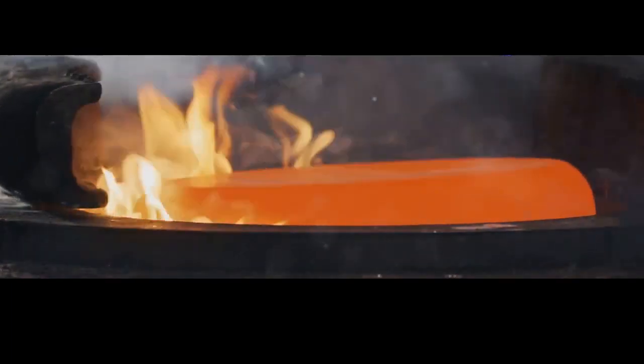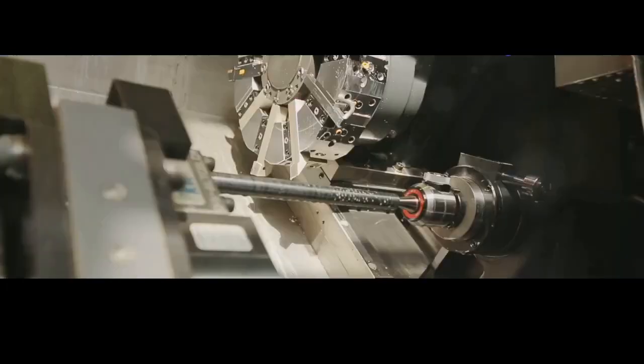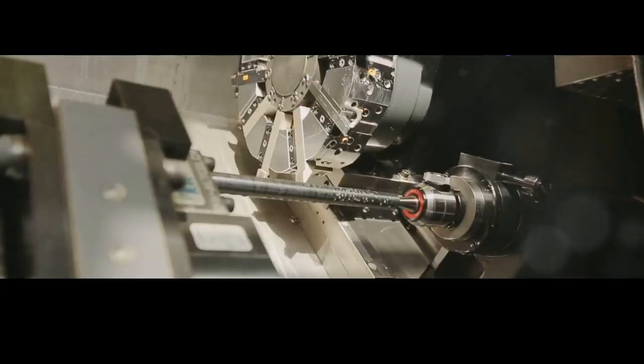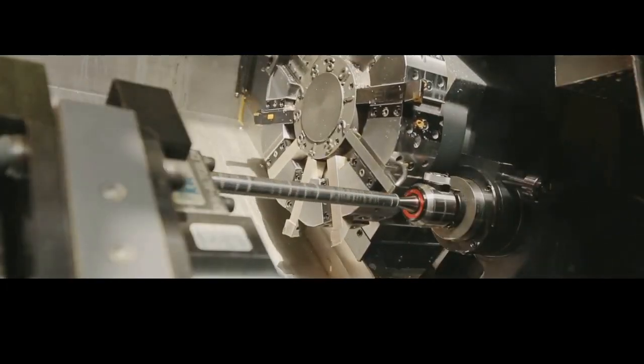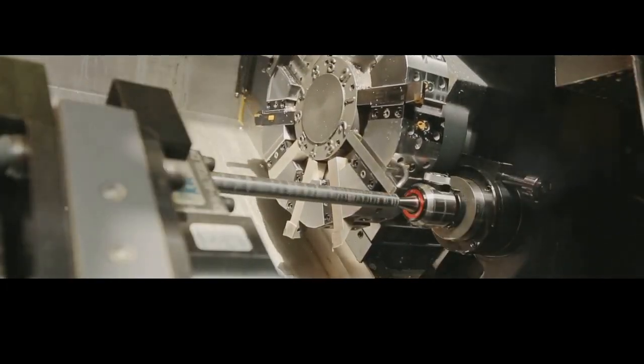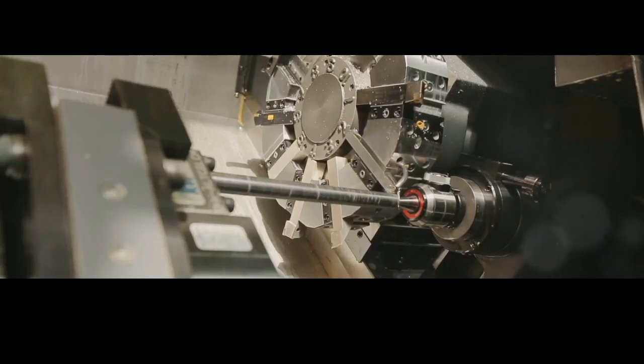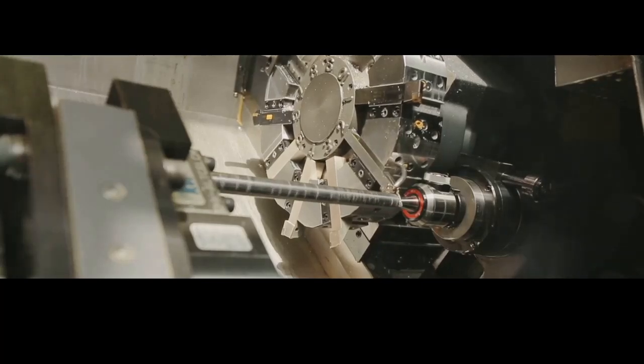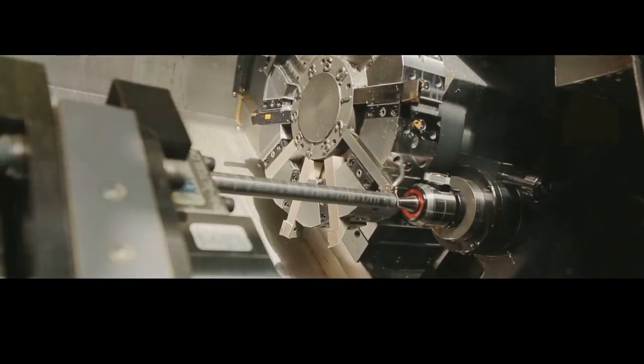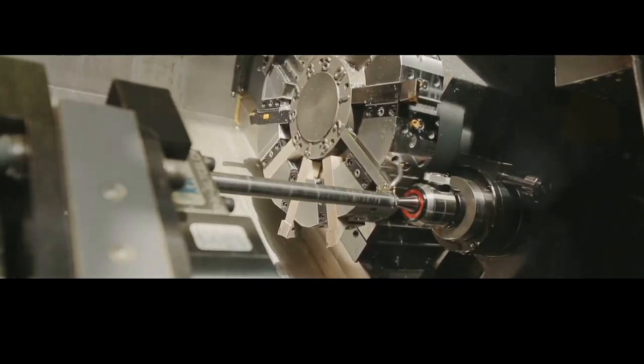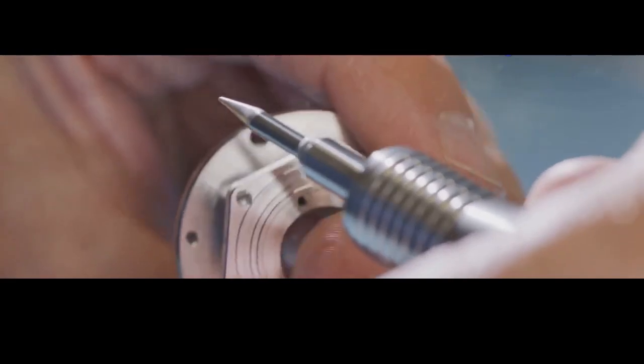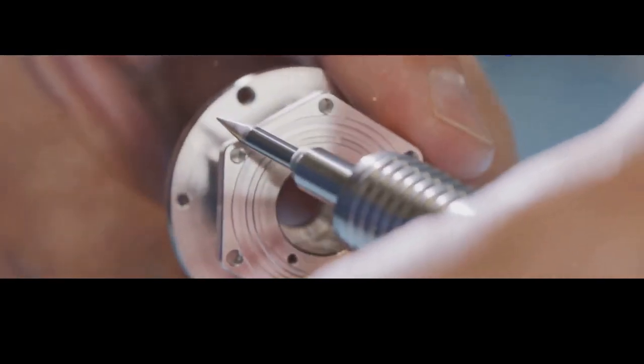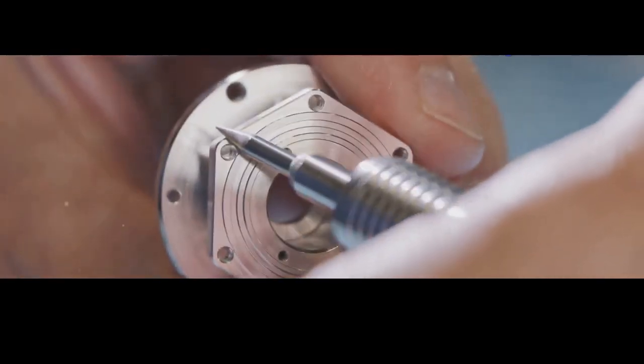Once the raw forging cools down, it's time for the next stage: machining. This is where the rough shape is refined into the precise components that make up a firearm. We're talking barrels, slides, receivers, trigger groups, all the intricate bits and pieces that need to work together with flawless precision.